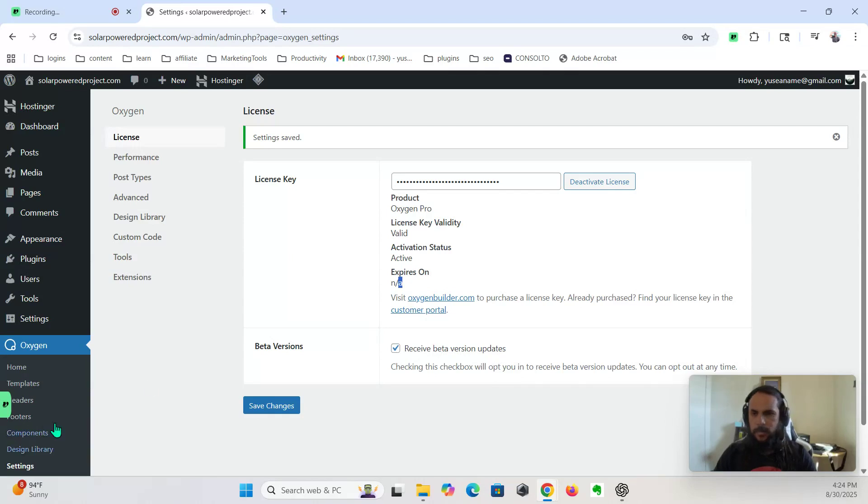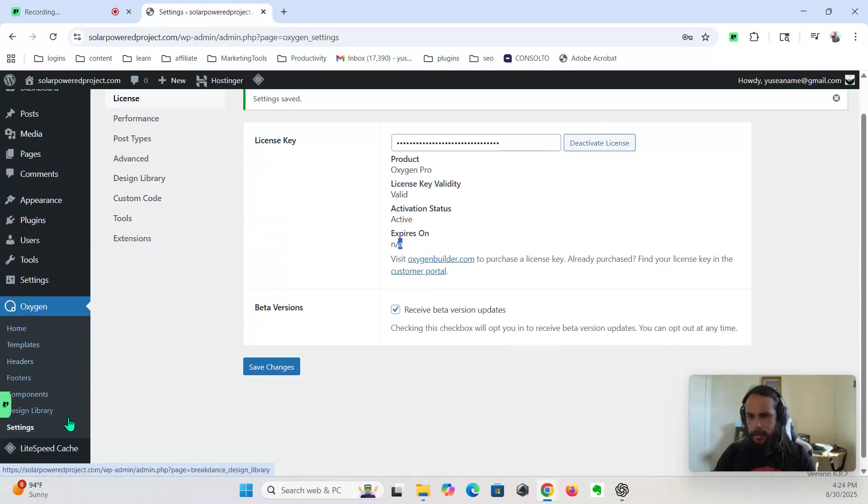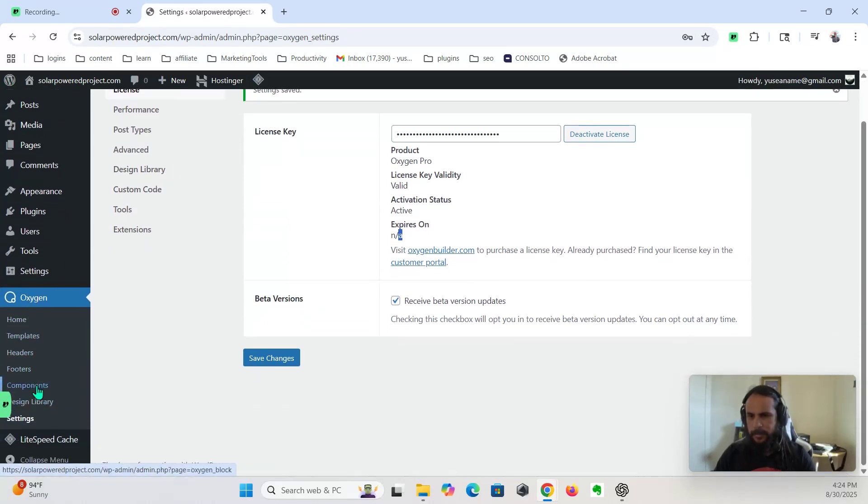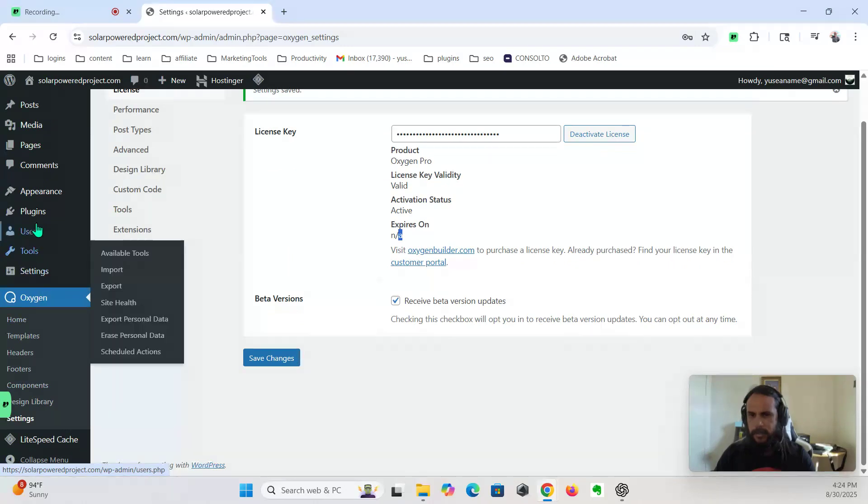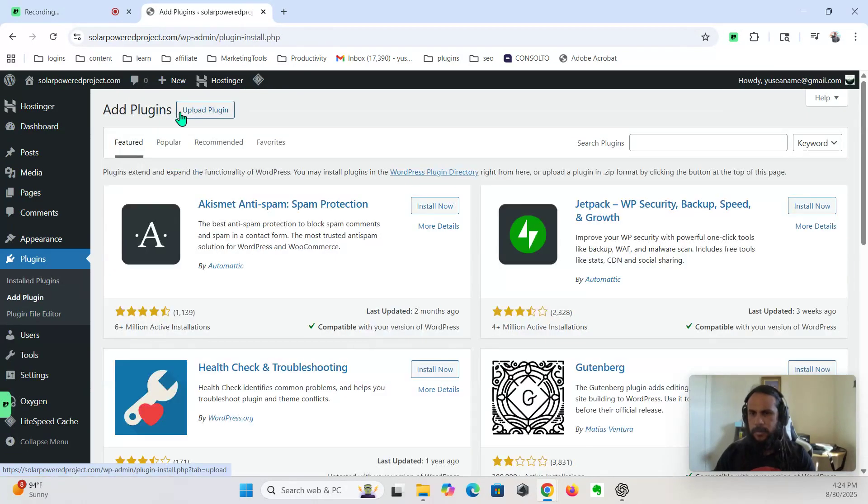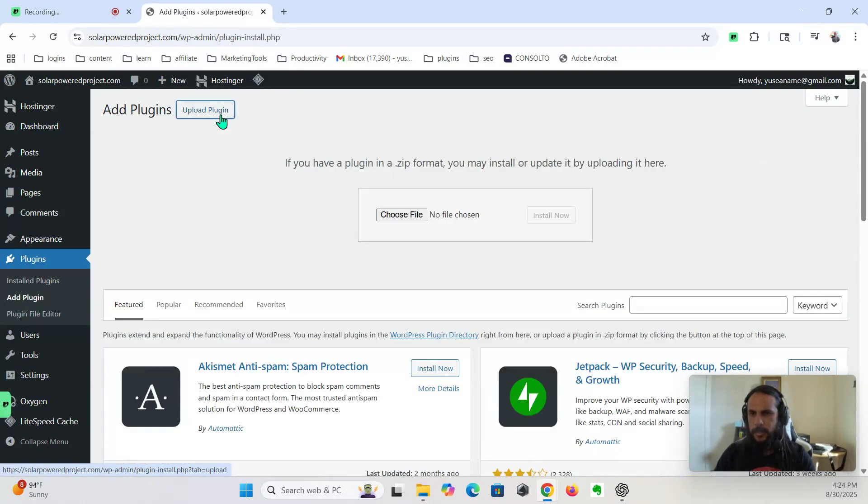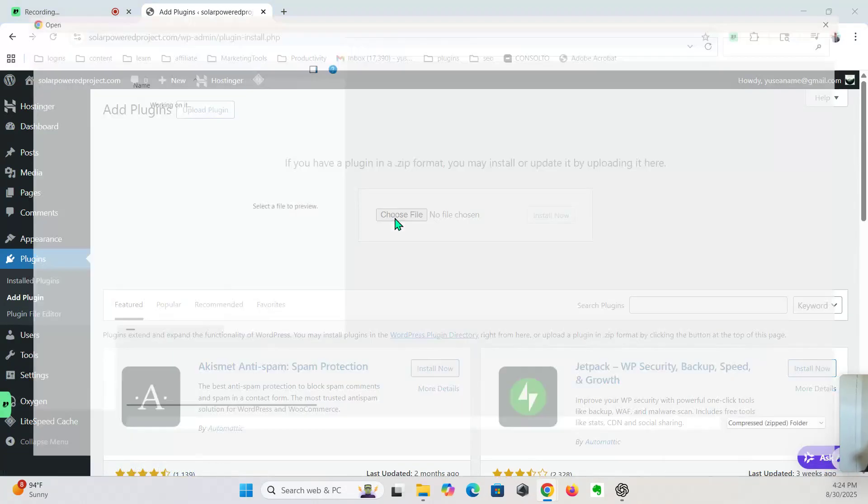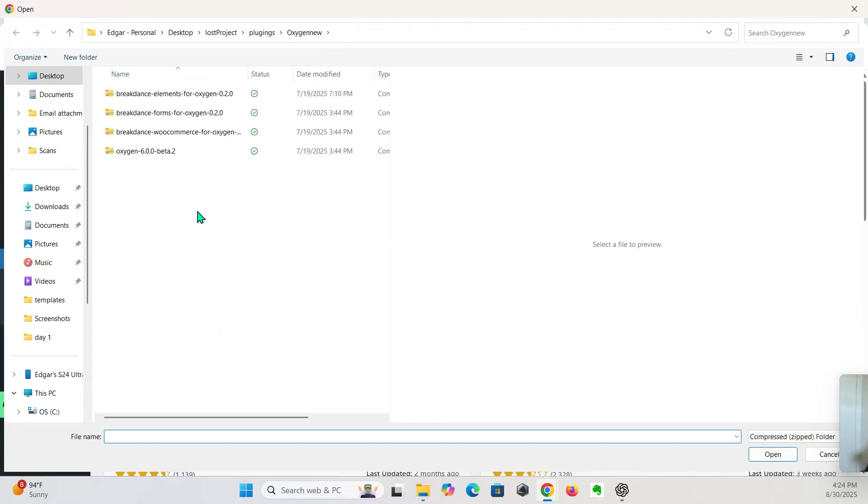We're also going to install the other plugins for Oxygen. So that involves installing Breakdance Elements.